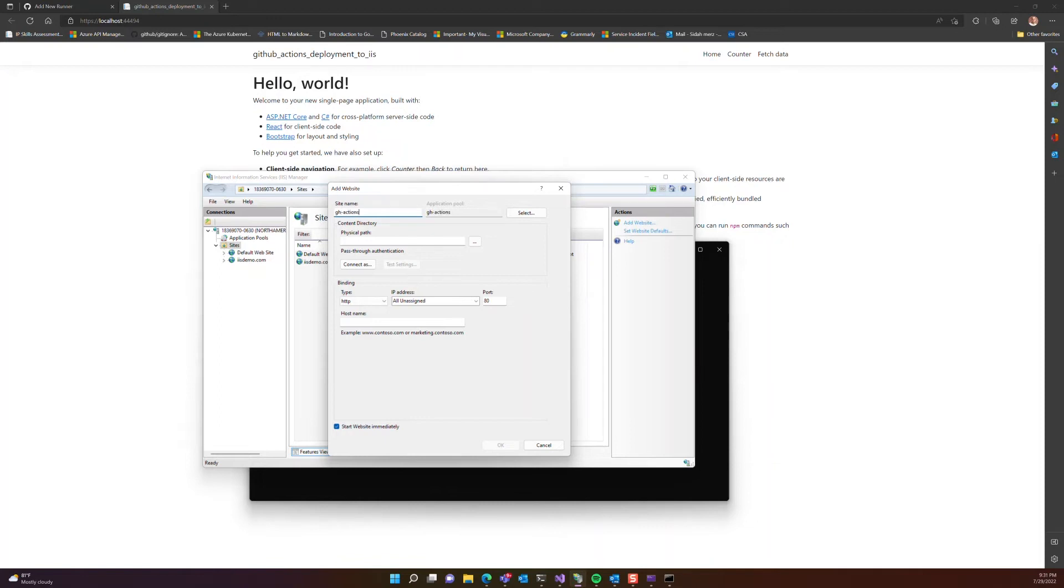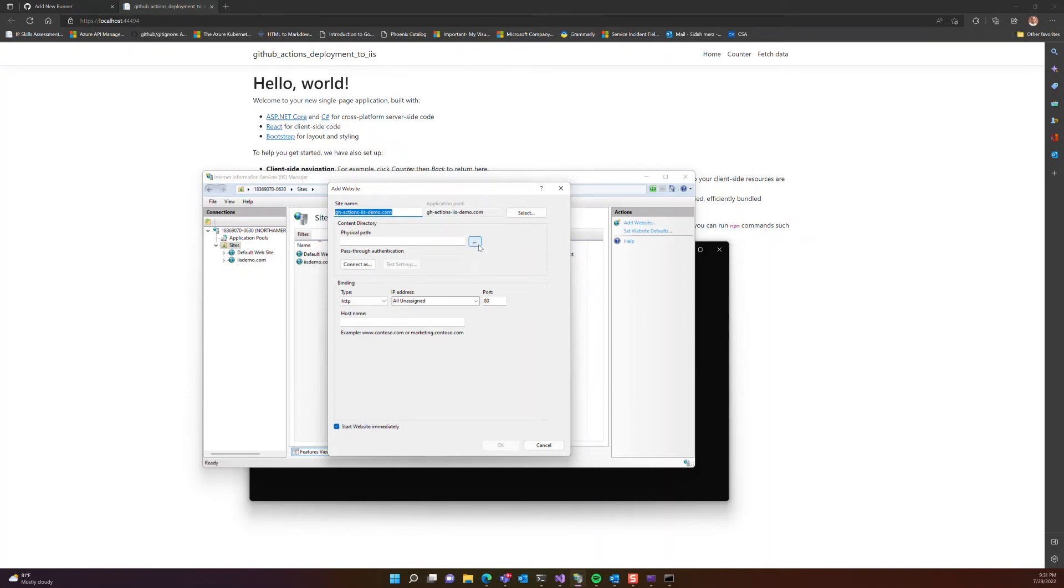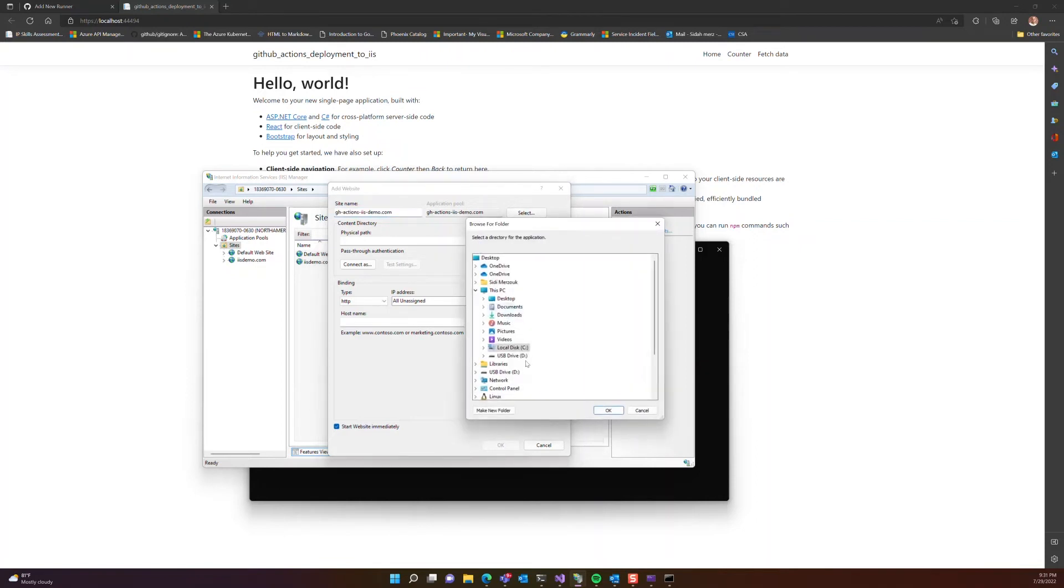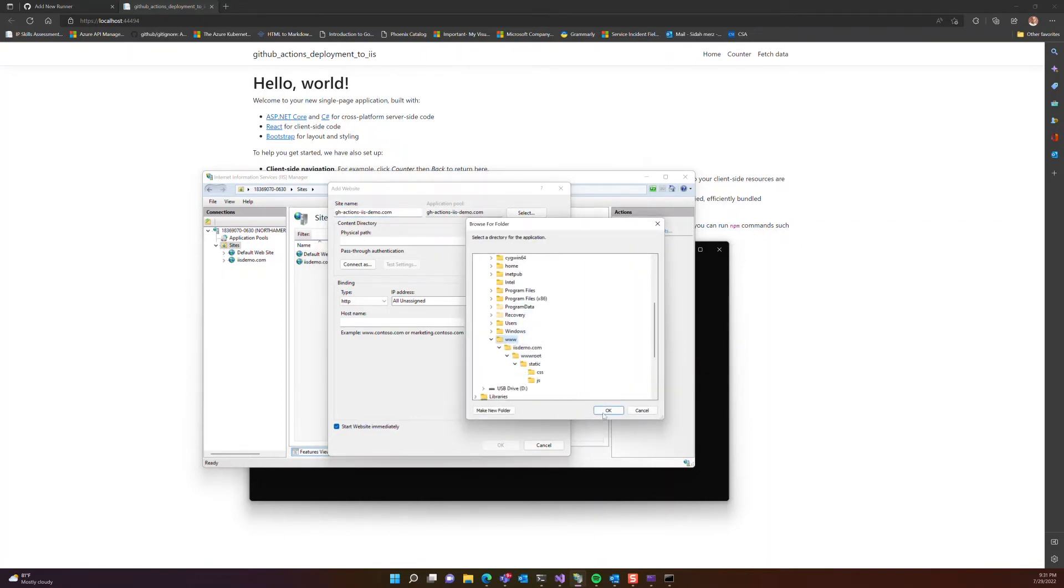We are going to deploy our .NET application to a physical path, and I usually have my sites live on a C drive under a folder called WWWroot. So I'll add a folder under that with the same name of the site.